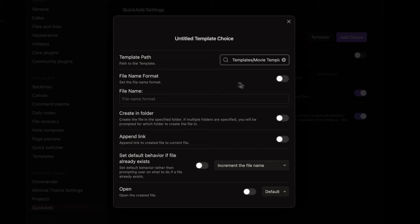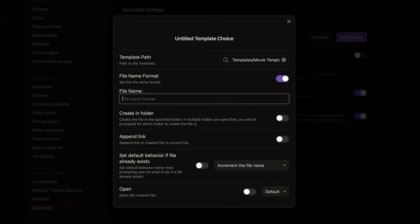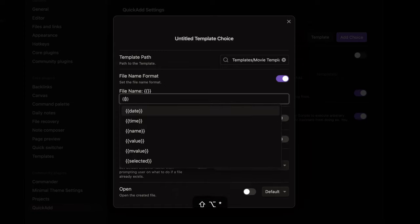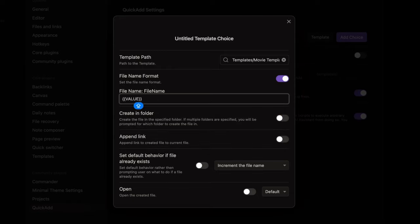I also enable the file name format because I want to use the movie's title as the title for my notes. To do so the format should be curly brackets value colon file name.